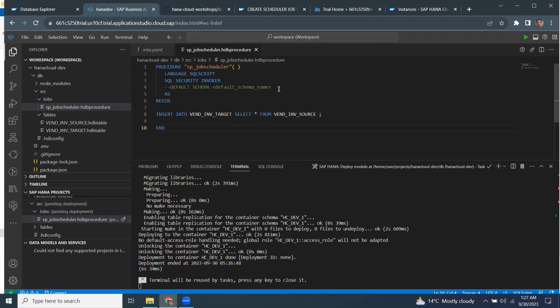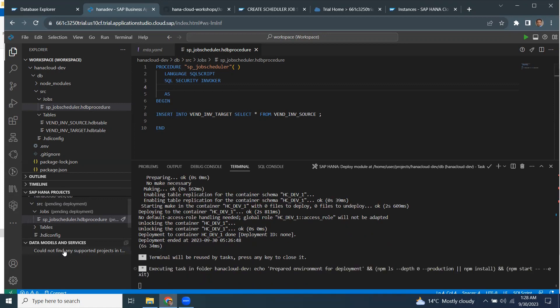So I'm not using any default schema. I'm just going to remove it. It's not read only because I'm going to insert the data into another table. That's it. I'm going to deploy the store procedure.